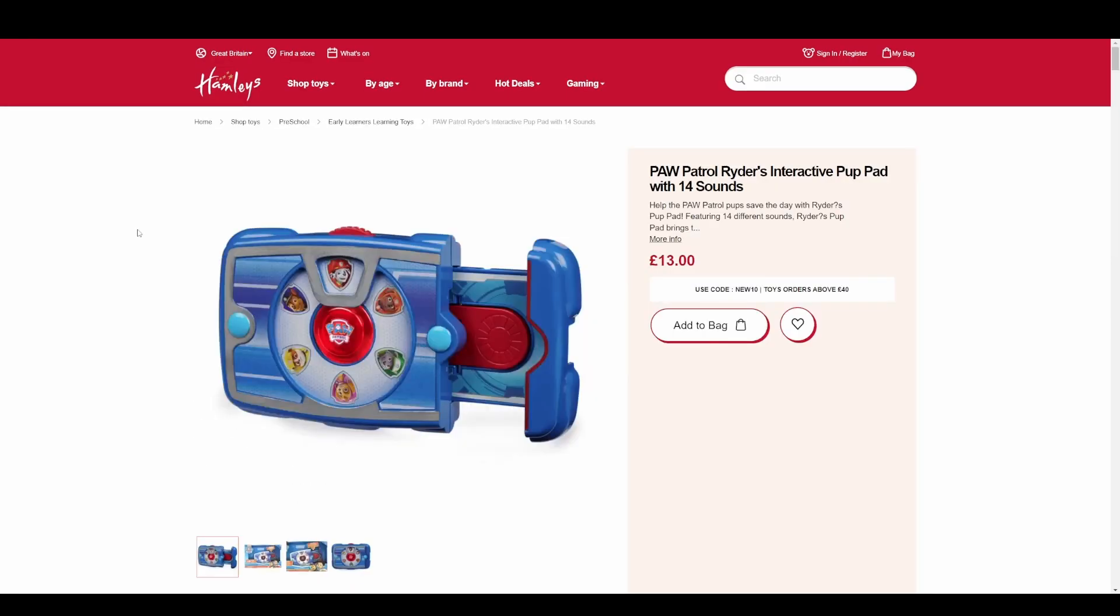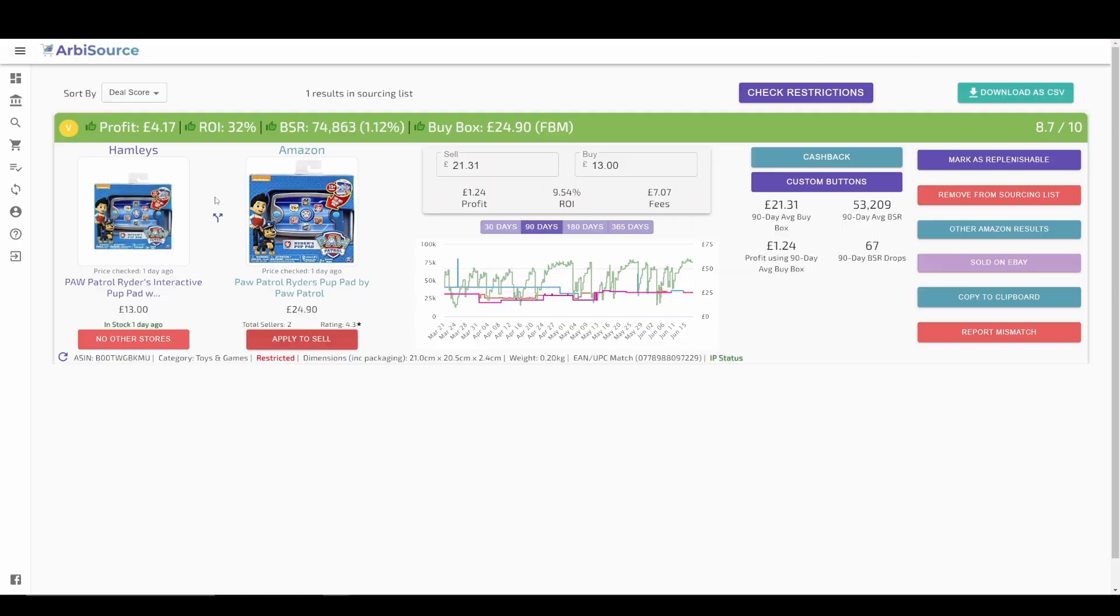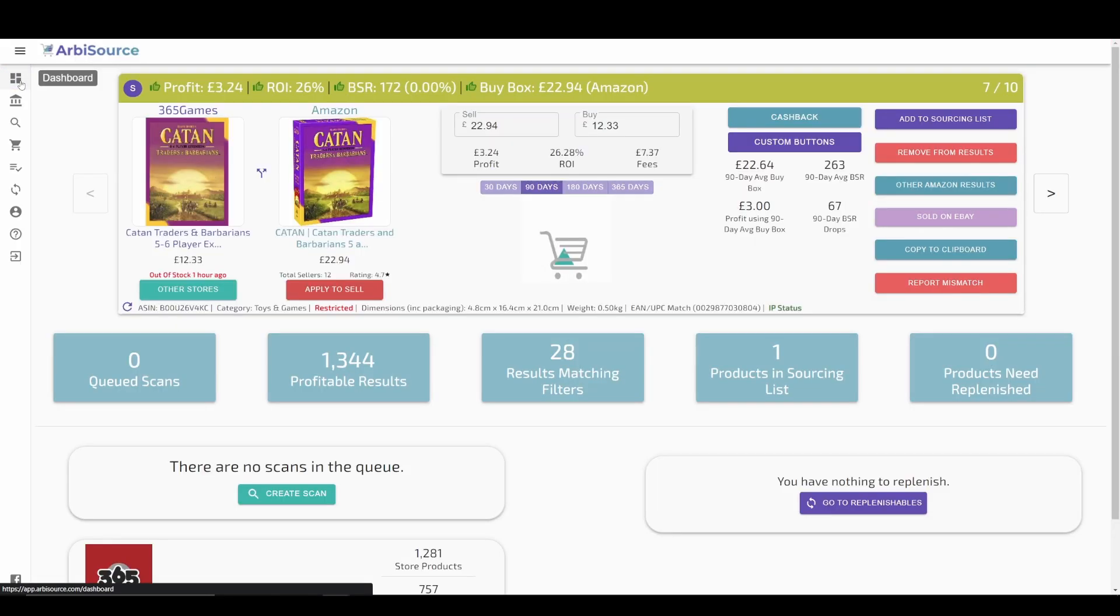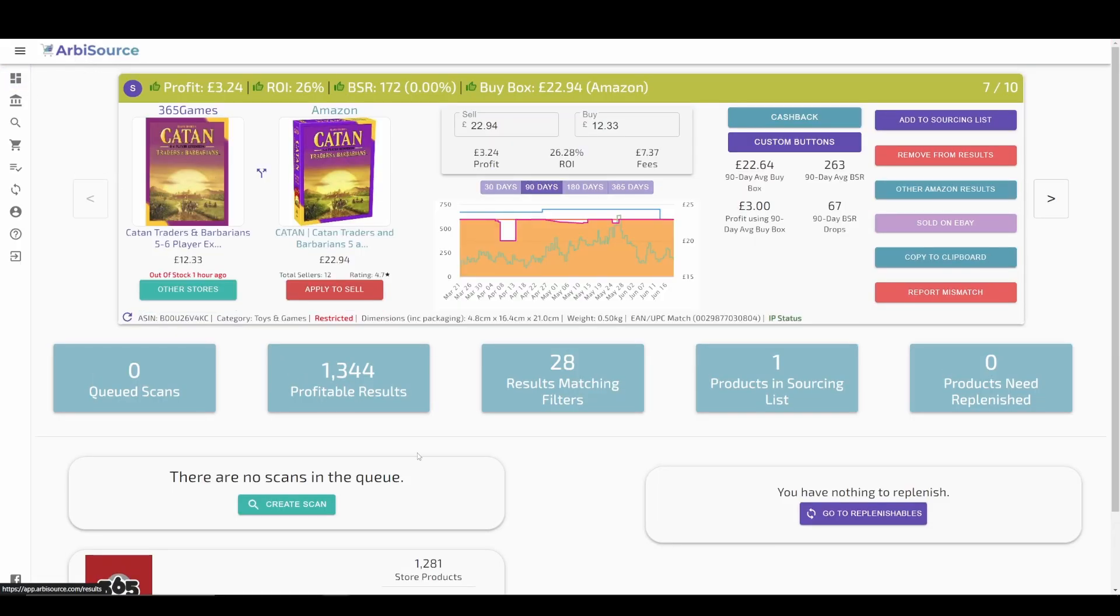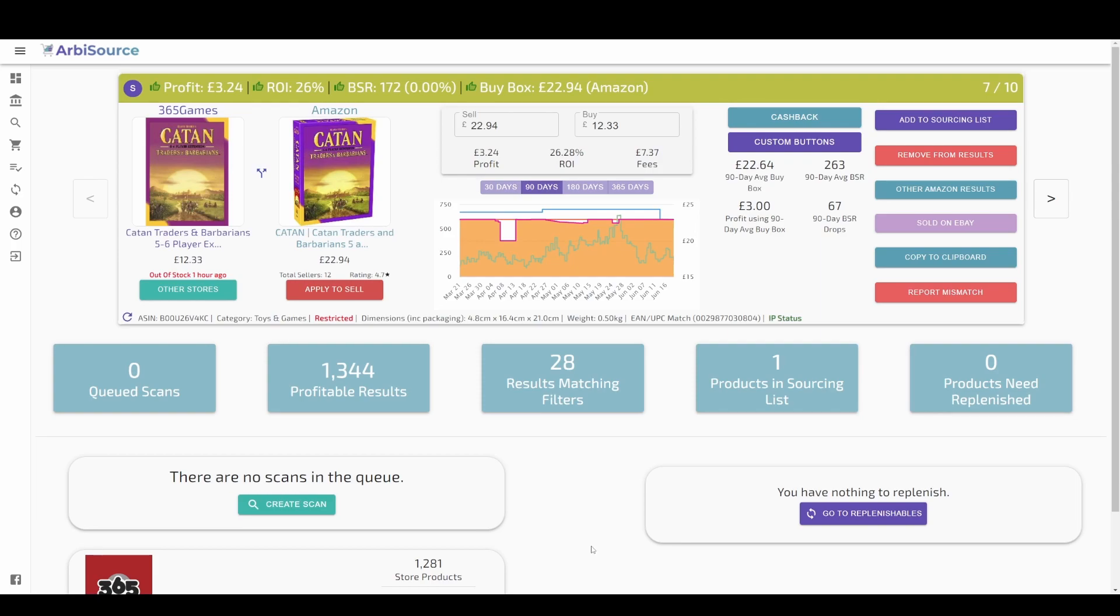This is just one of thousands of potentially profitable leads on Arbisource. So what are you waiting for? Start your 7-day free trial by following the link in the description, with unlimited access to all of the features Arbisource has to offer. Thanks for watching and stay tuned for more in-depth videos in the future.